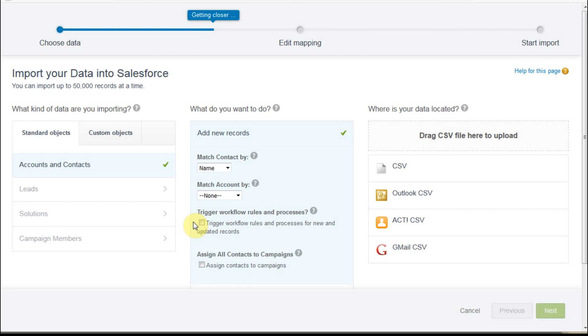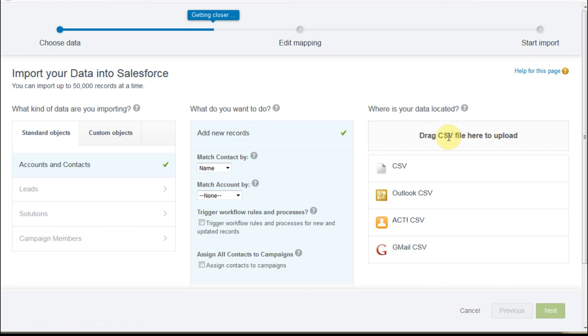Other checkboxes would be around triggering workflows and assigning contacts to campaigns. Again, these are advanced features you can learn about when you need to. But then you want to bring up your CSV.